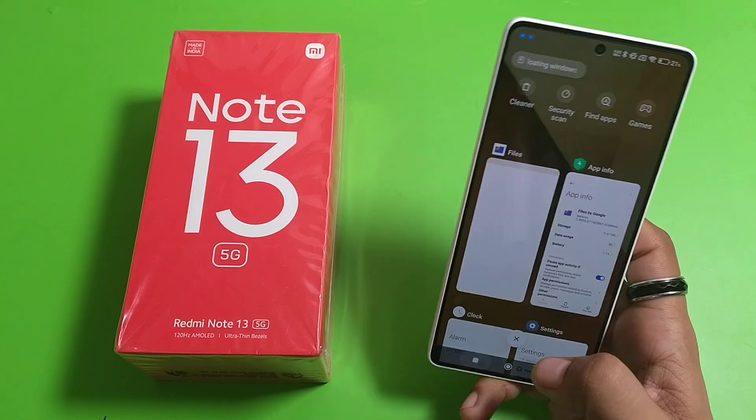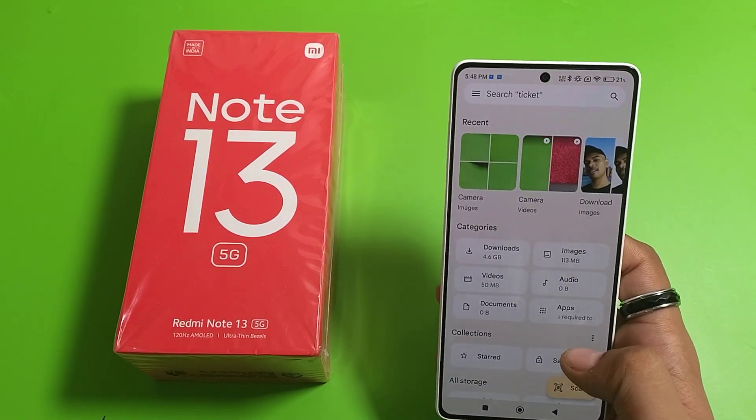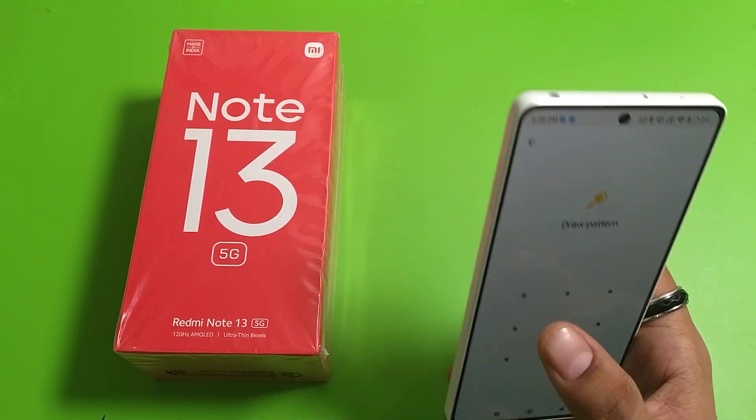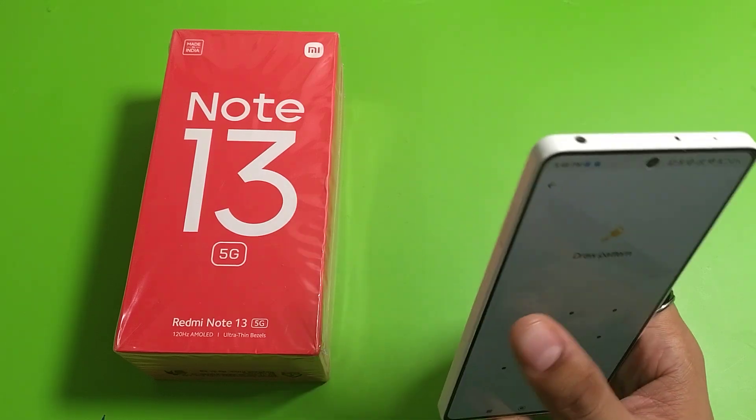First, you have to open Files by Google, then click on Safe Folder and enter the password like this.